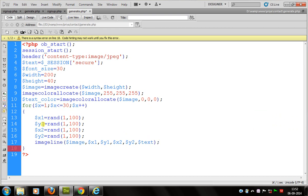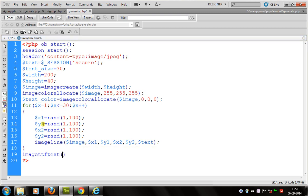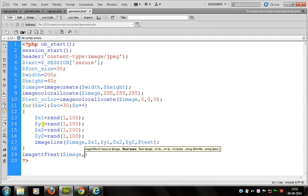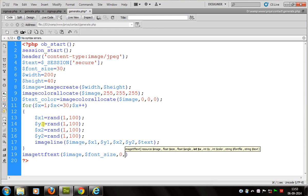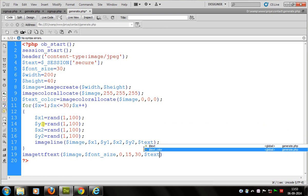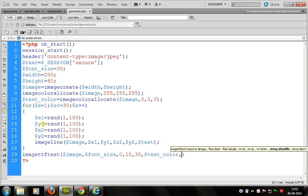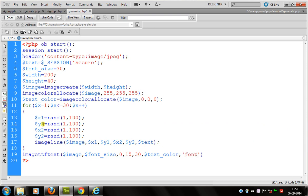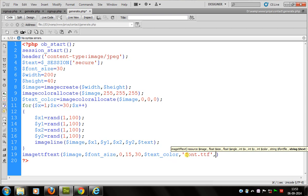Now I use the imagestring function. This function is used to embed the text onto the image. After this I pass the font size, then 0, 15, 30 as position constants, followed by the text and text color. I define a font — font.ttf — which you can download from any font site. You can also use another font there. This is mainly where we define the font source.